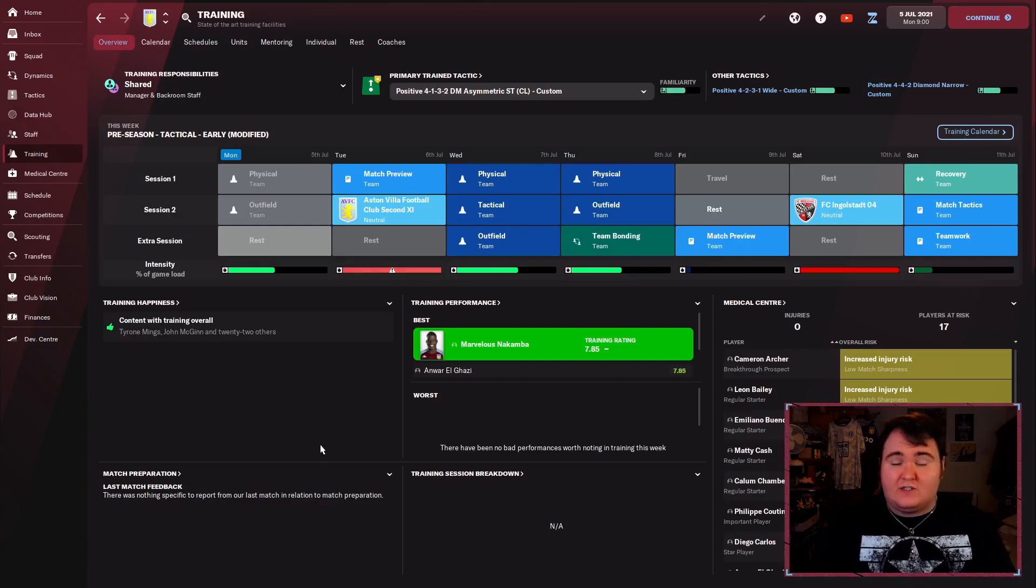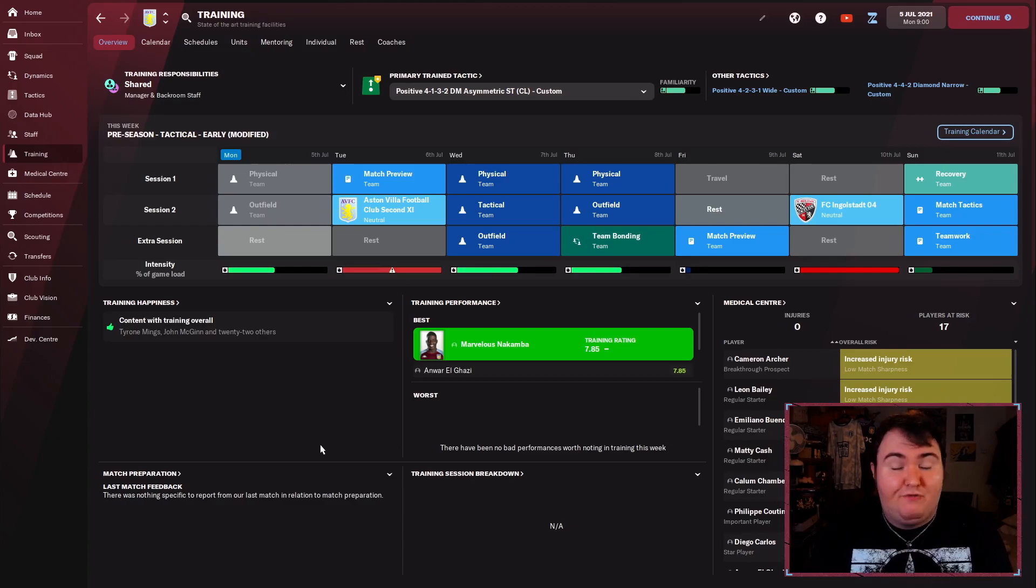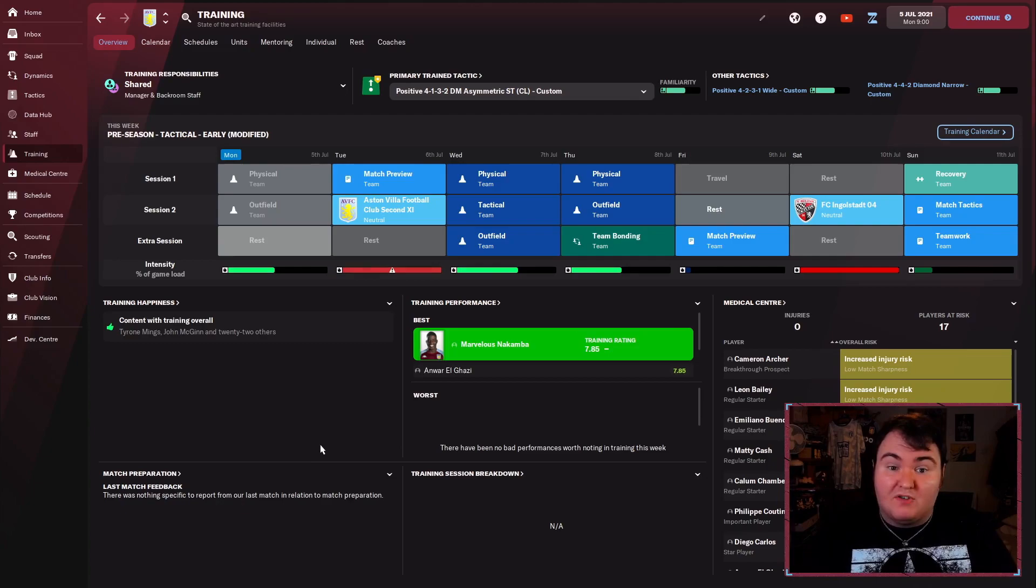Just to recap, aim of this save is to win the Champions League. If we don't win it, I'm not necessarily going to say it's a failure of a save, but it is certainly what we're looking to do. I would also like to win as many trophies on the way as possible. That is the aim, and we're going to see how many seasons it will take for us to do that.